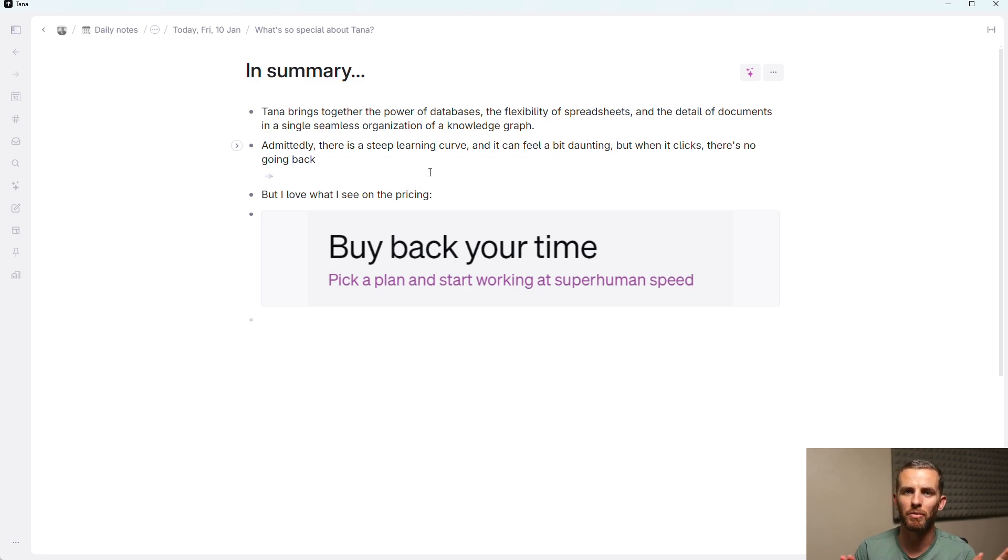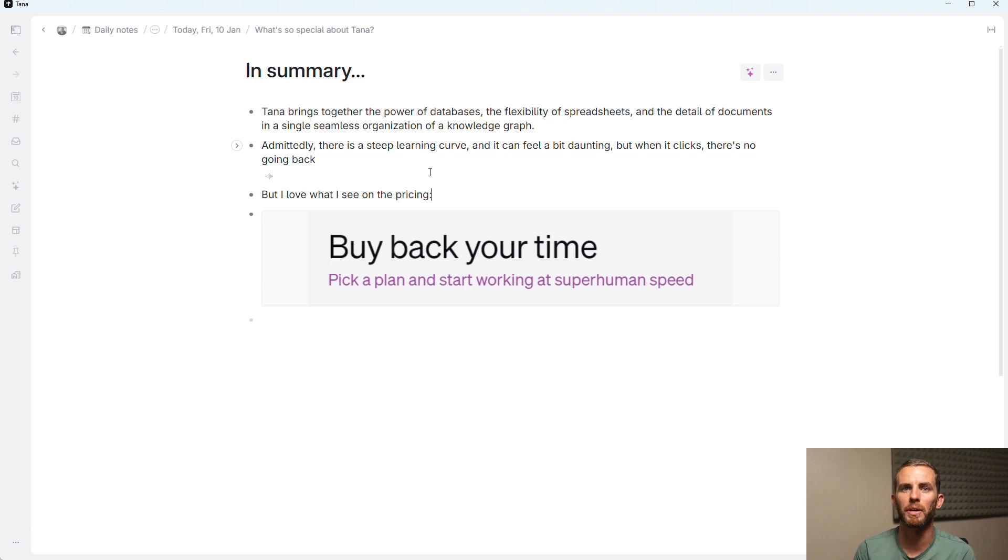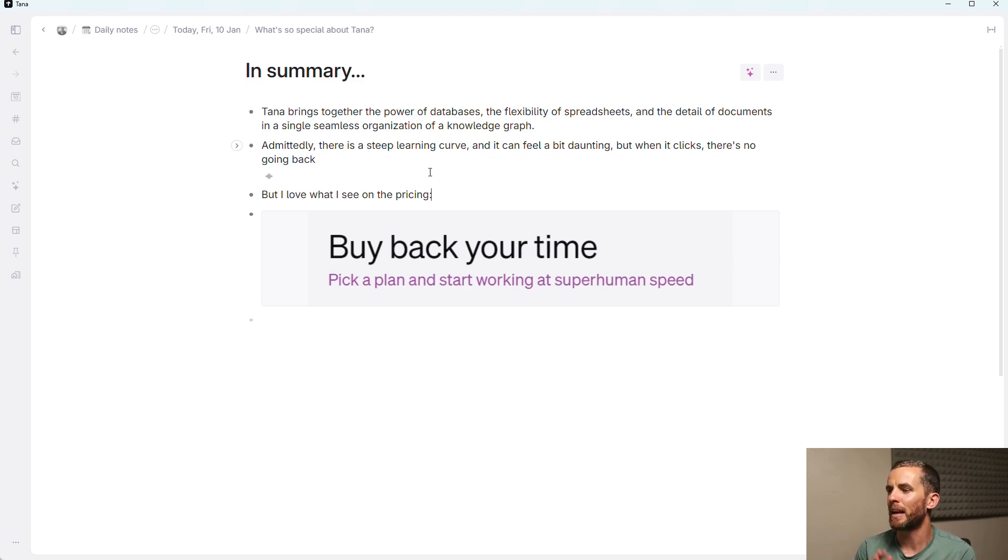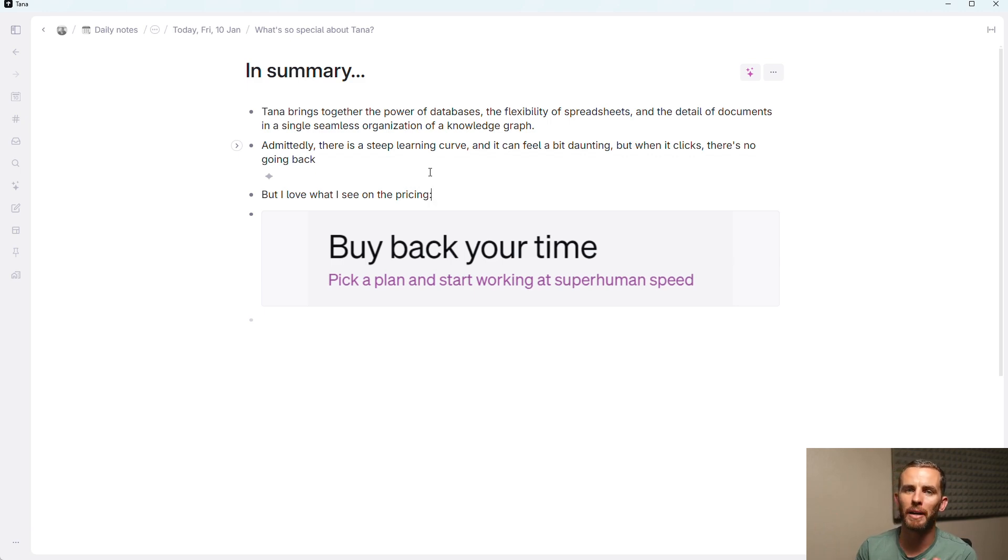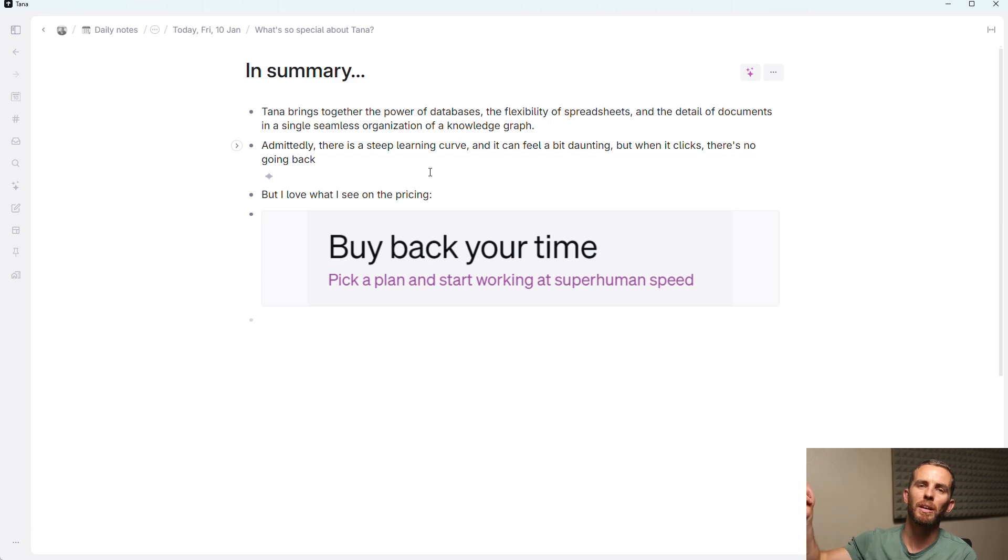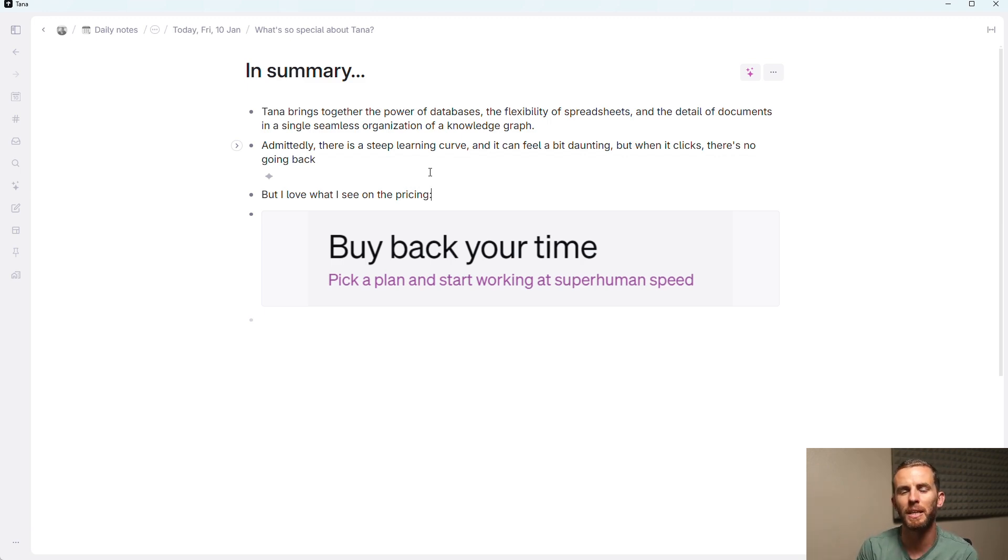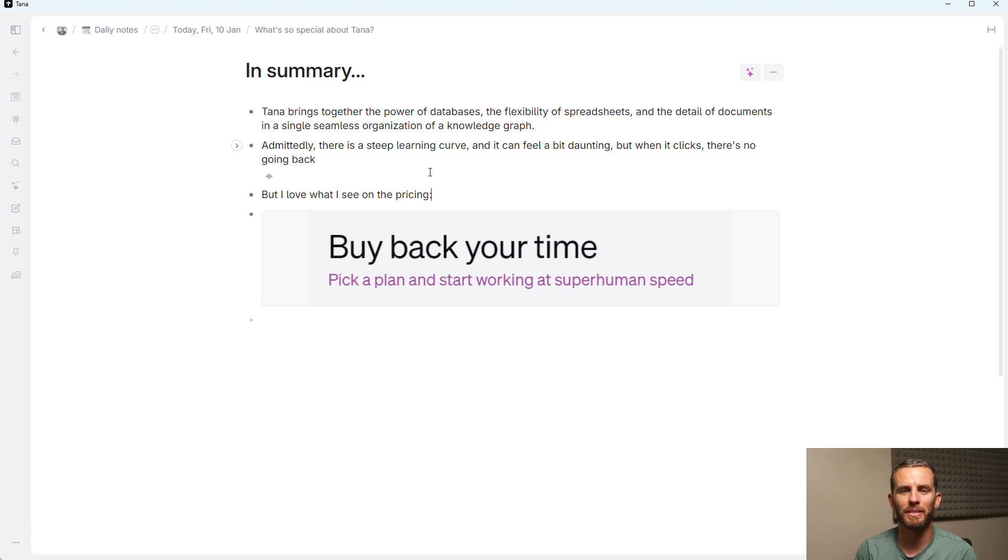I don't want this to become a plug for the course or whatever, but have a look below if you're interested in finding out more. And the final thing that I want to say is I love what I see on the Tana pricing page, which is buy back your time. For me, this speaks to the point that I made earlier, which is that we need to invest in our systems to improve our systems in order to actually get that time back. Otherwise, the chaos will always be there.